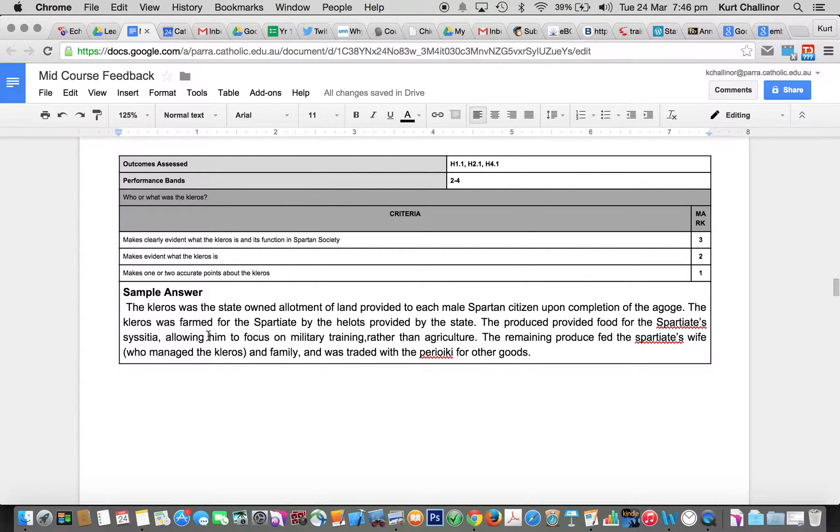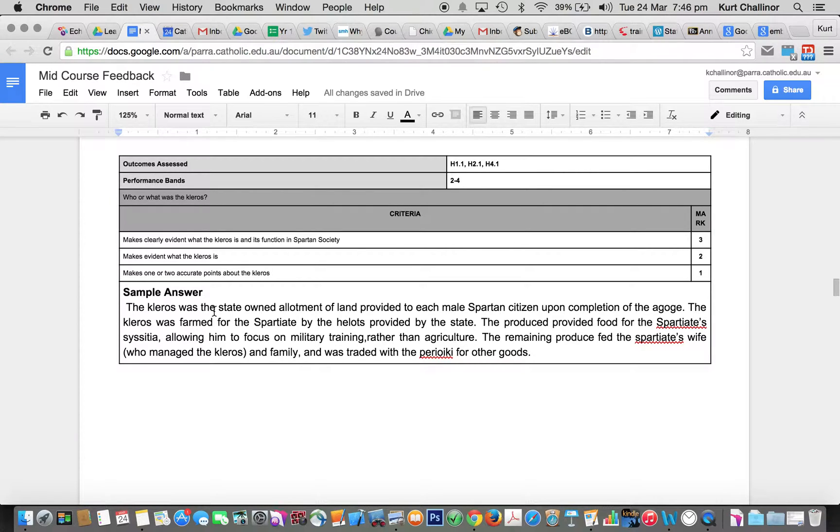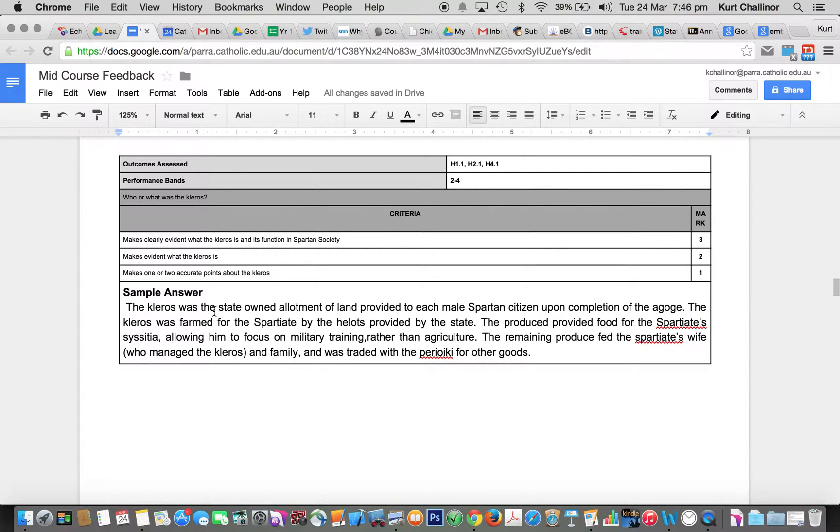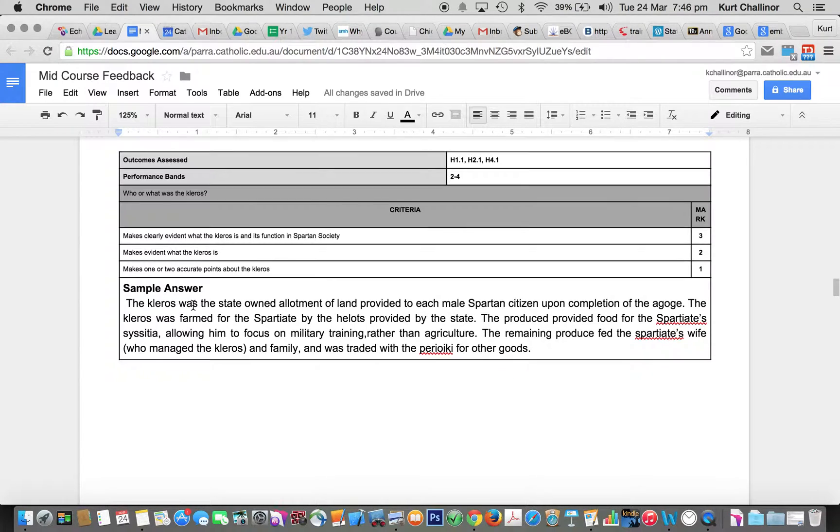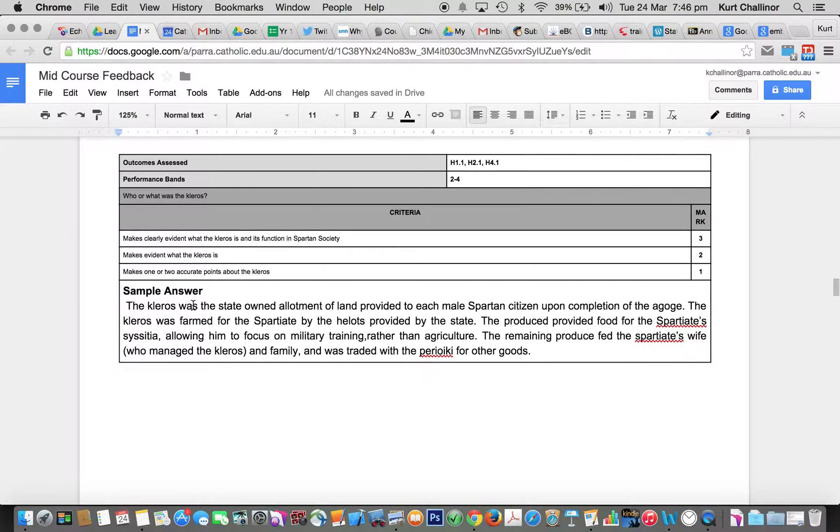Next question is, what was the Kleros? Most people kind of explained what a Kleros was, but some people got a bit mixed up about land ownership, so make sure you're getting that right. You need to make sure that you're explaining. There's a few key points that you really need to have.